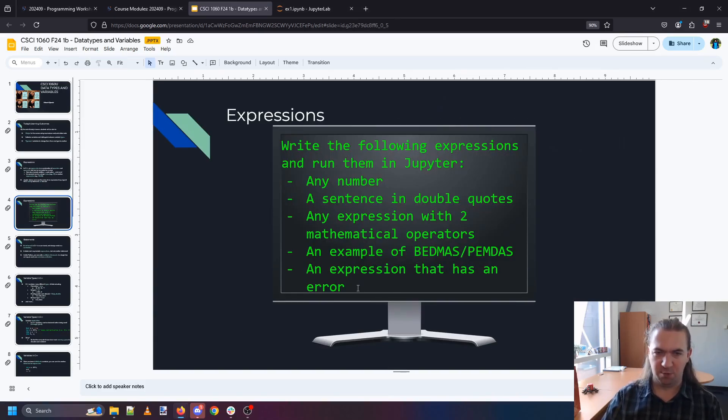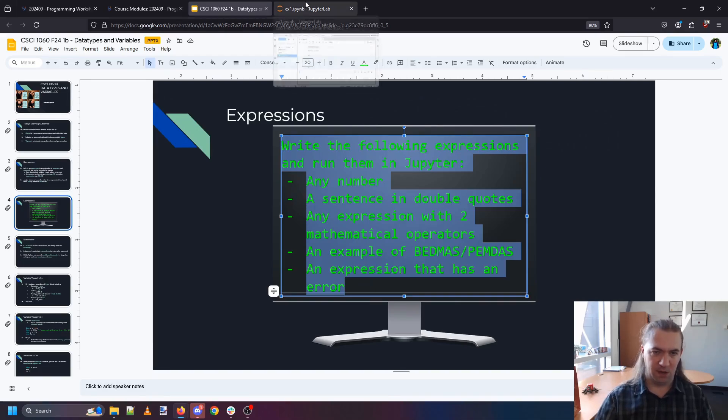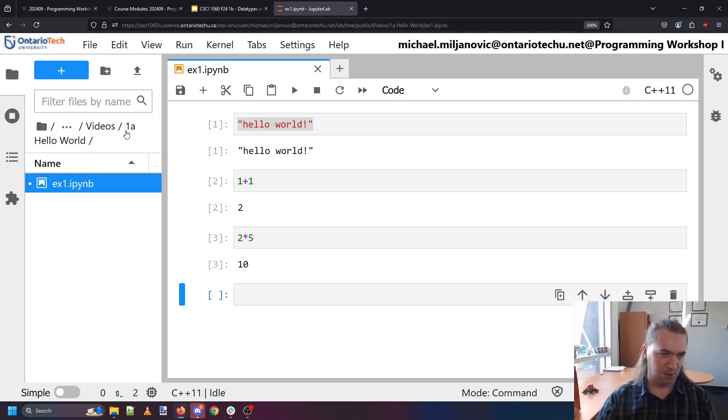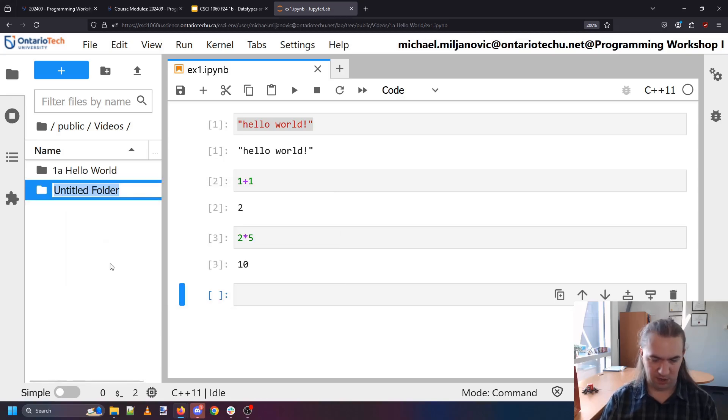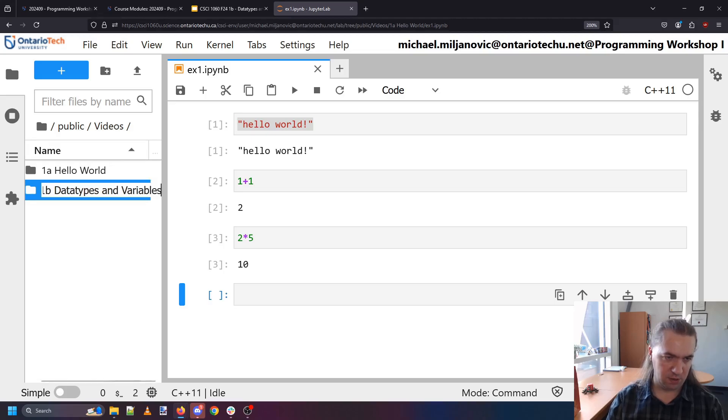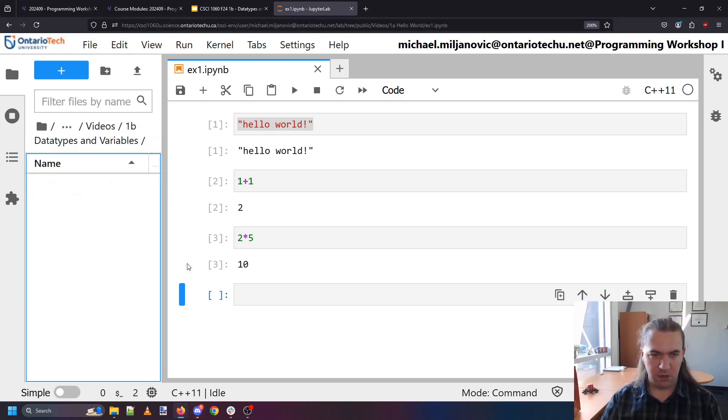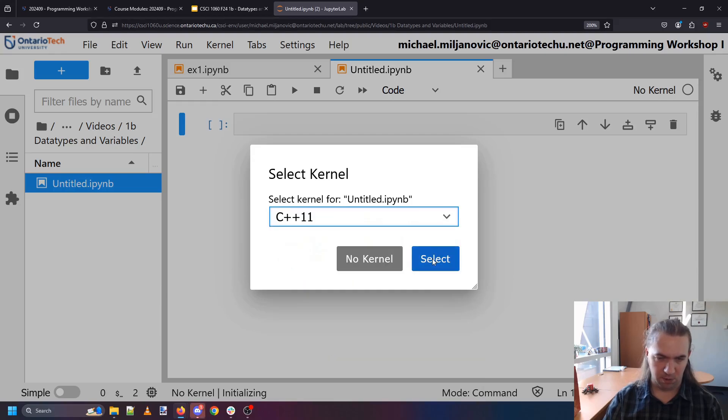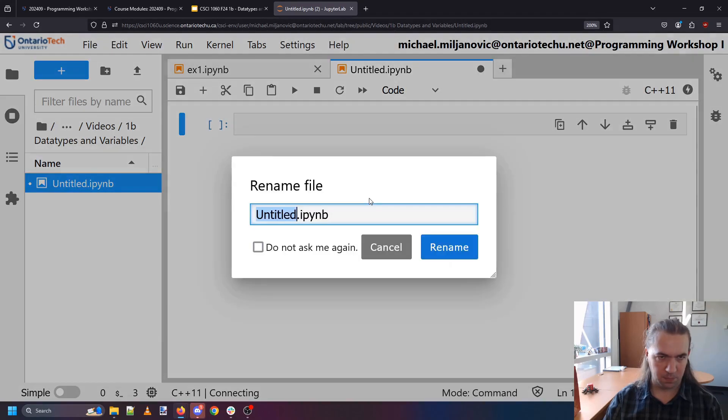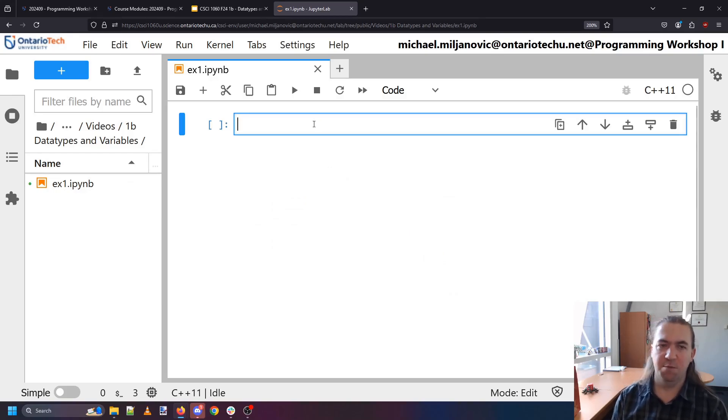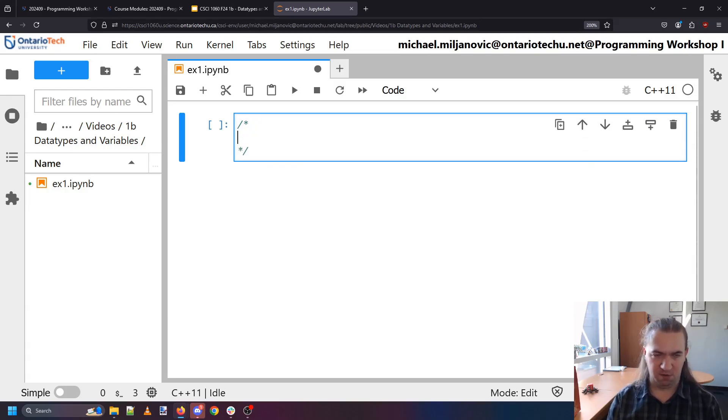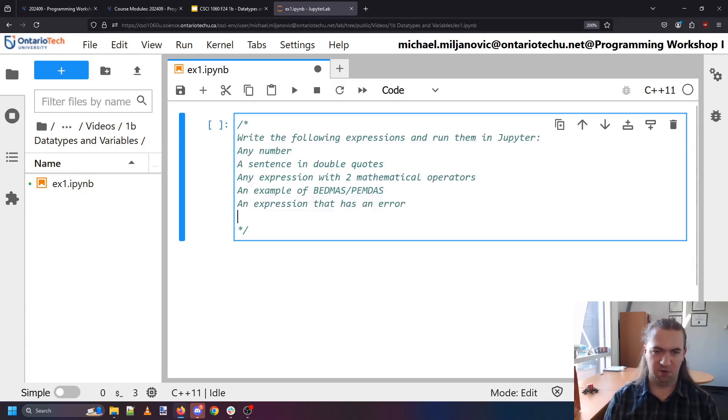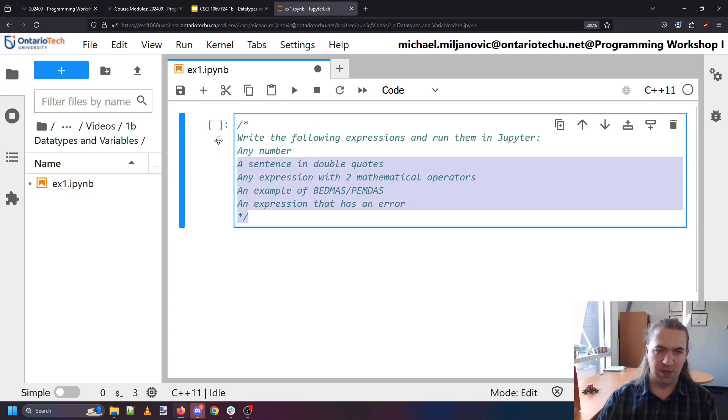So in our first exercise we're going to write some expressions and run them in Jupyter. I'm going to copy all the text here for my own sake. Let's go to our next little folder which is going to be data types and variables and let's make a new notebook which is going to be also exercise one. Okay now to remind myself what we're doing I'm just going to go slash star star slash and inside of these two I'm going to write in the exercise.